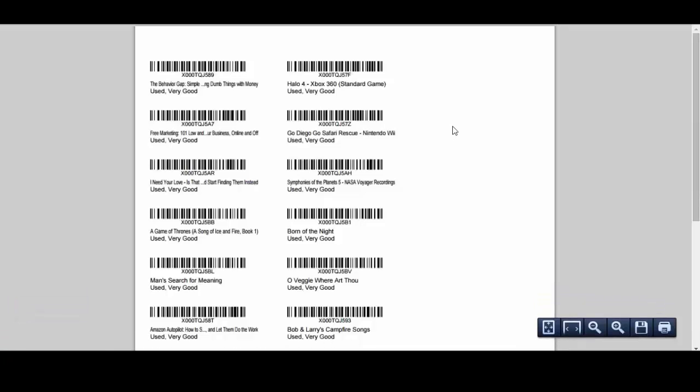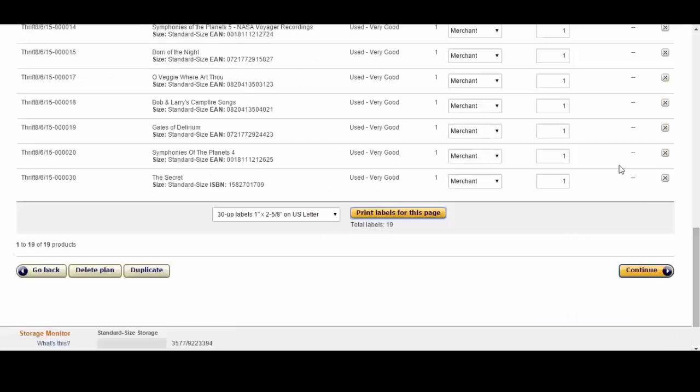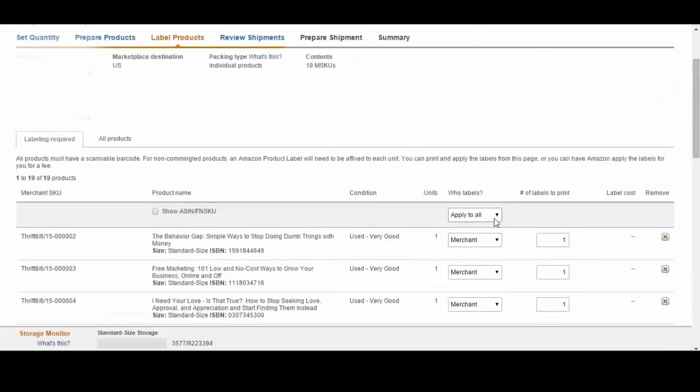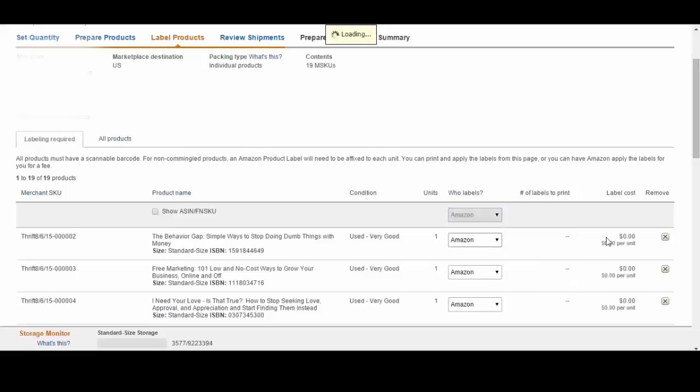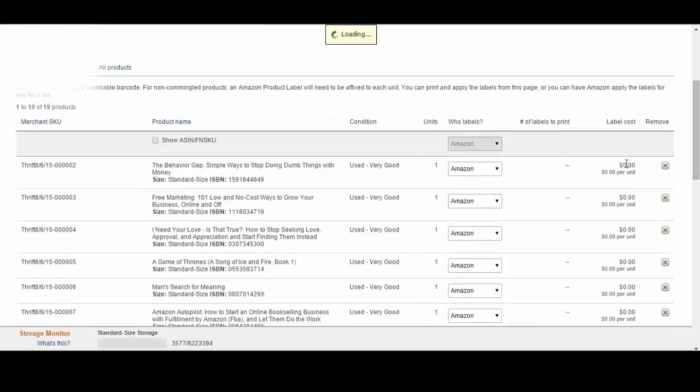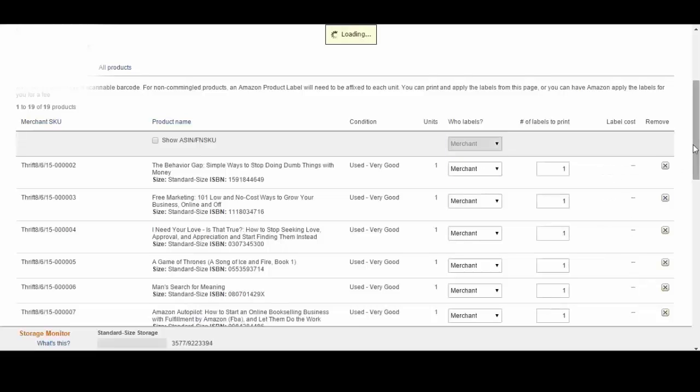With ScanLister all the labels will show up in the exact order that you scanned them so putting the labels back on the books or items is not very difficult. You can also choose to have Amazon do it if you want. In that case it will cost 20 cents a unit. It's completely up to you.